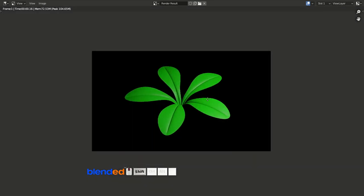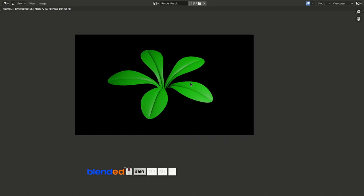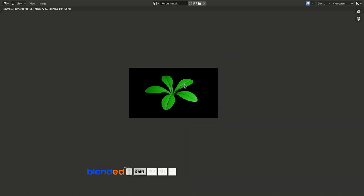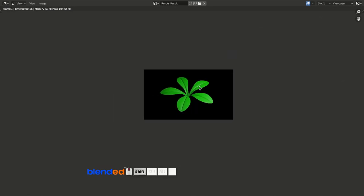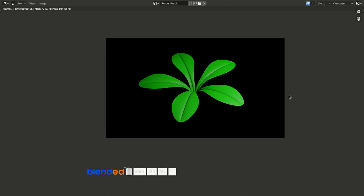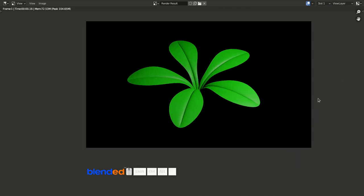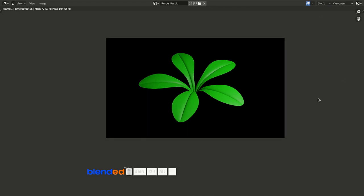You can save the rendered image by pressing Alt+S. This was a quick tutorial about how to model a little plant in Blender. Thanks for watching — please subscribe and leave a comment.